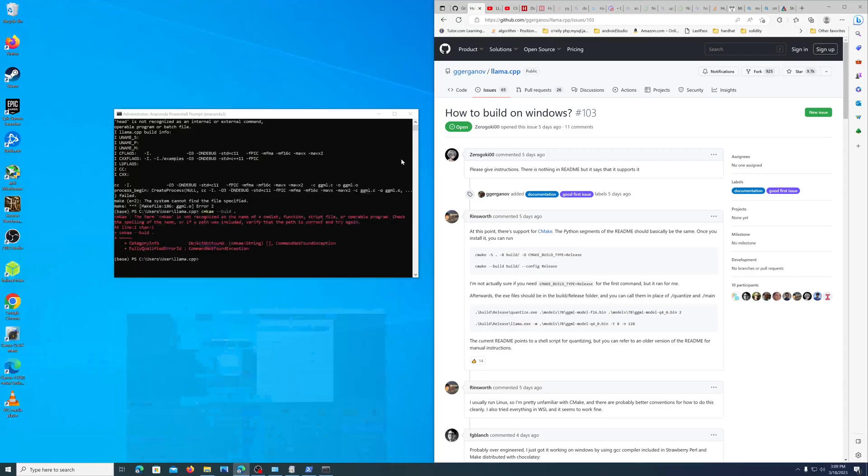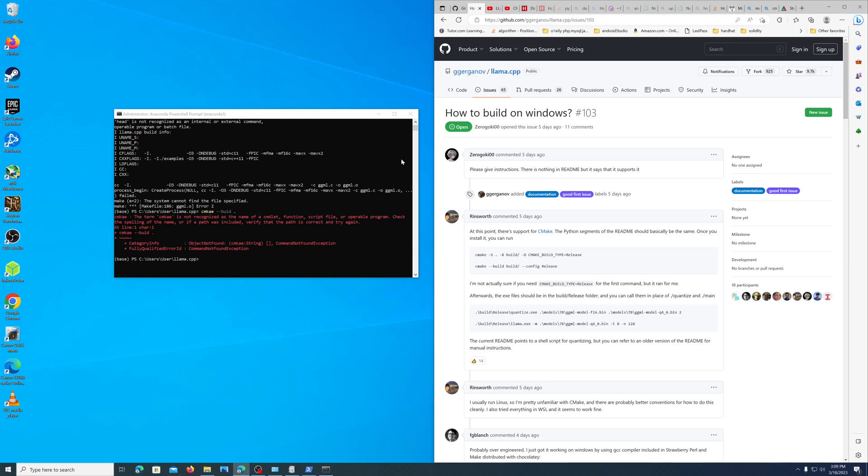Okay, so the methods that have not worked are the PowerShell prompt - the make is not found. Git bash is not working. I haven't tried WSL, that should work, that's a last resort. Next we will try cmake, which is what's recommended.